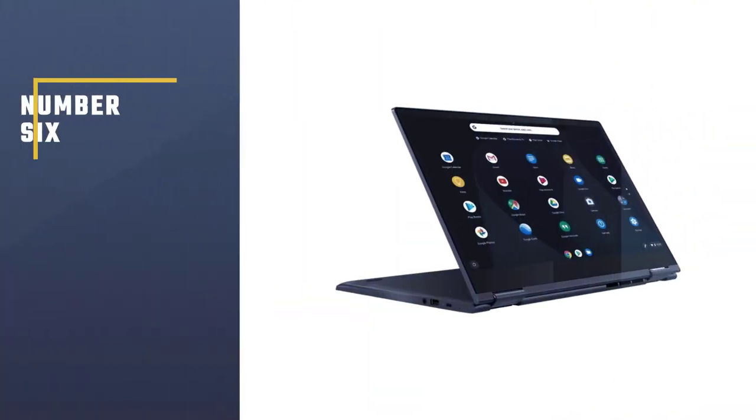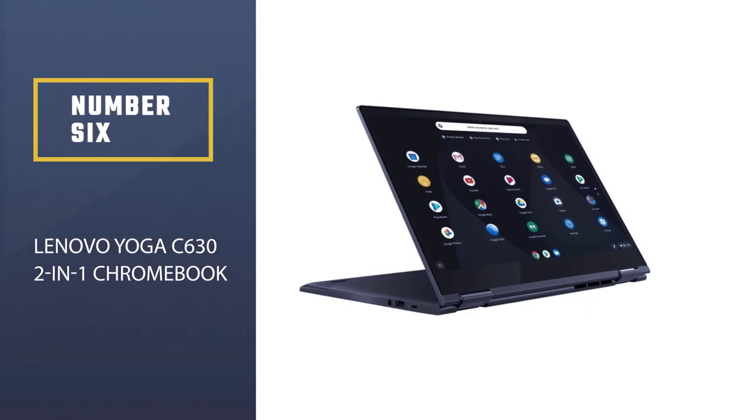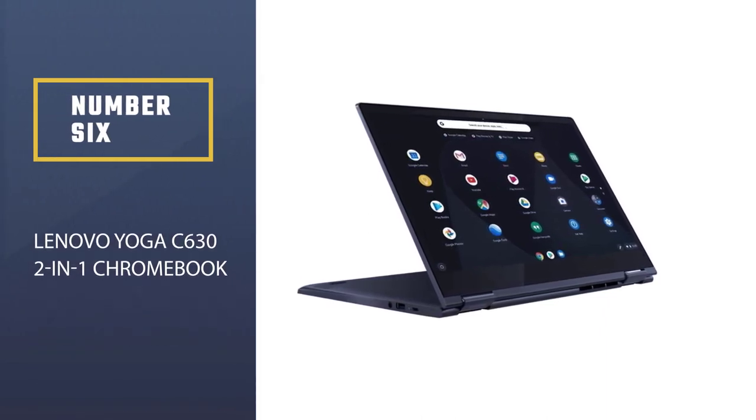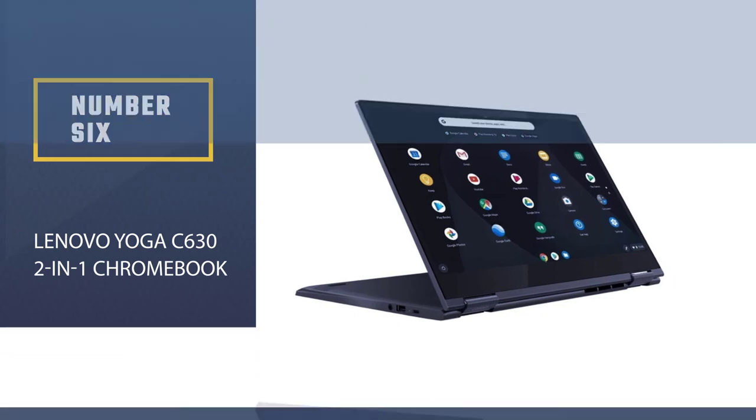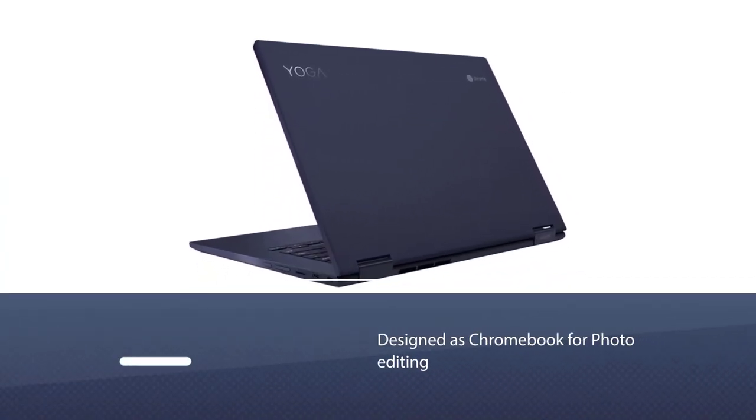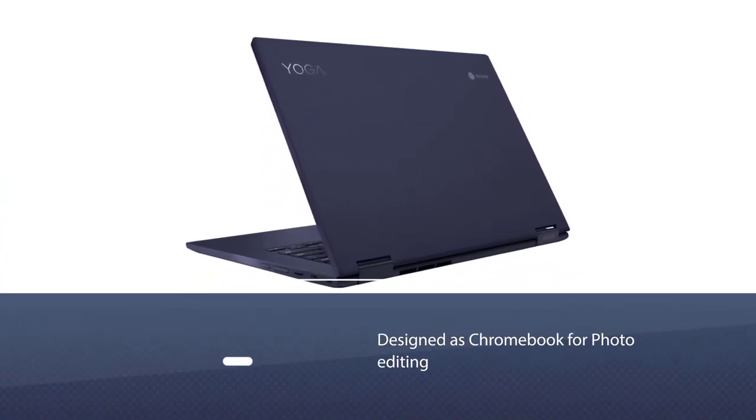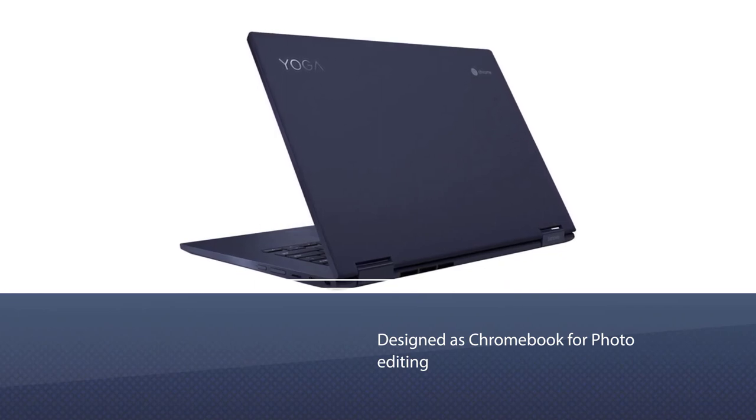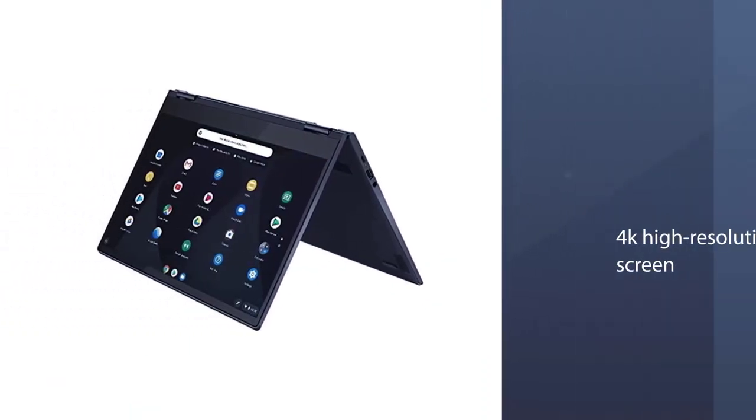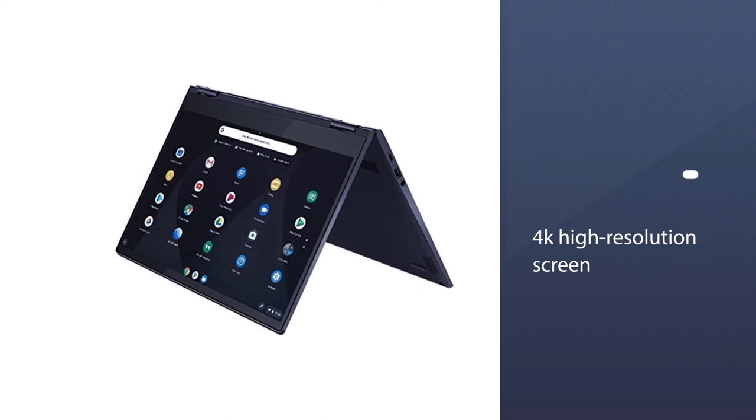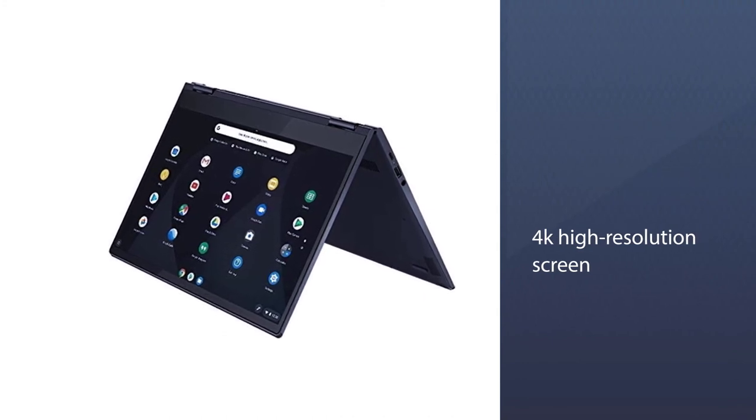Number 6: Lenovo Yoga C630 2-in-1 Chromebook. Lenovo Yoga C630 is specially designed as Chromebook for photo editing. Its 4K high-resolution screen and Intel i5 U series high-power processor and lightweight make it the best Chromebook for photographers.